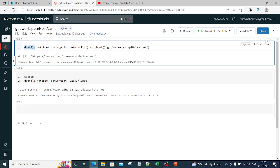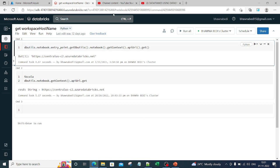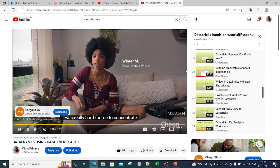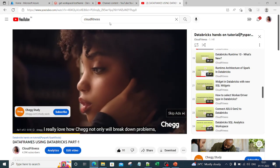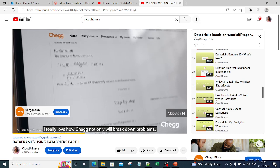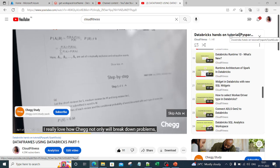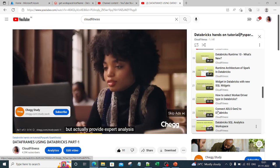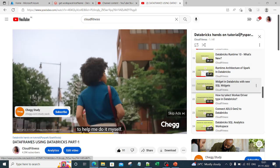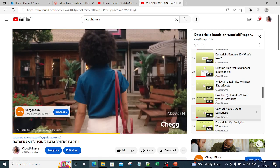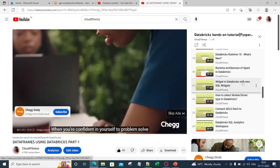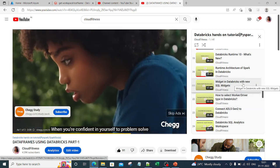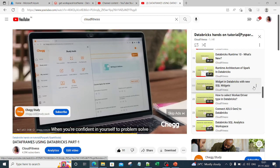I have explained dbutils in one of my videos. If you go to my channel and check the Databricks Hands-on Tutorial PySpark, there is a video on widgets in Databricks.